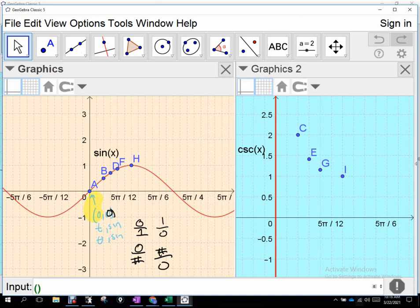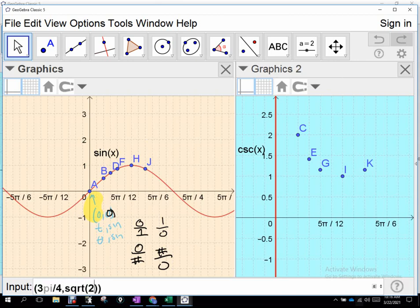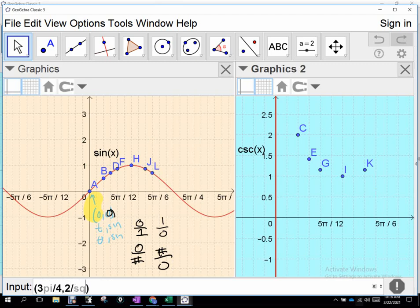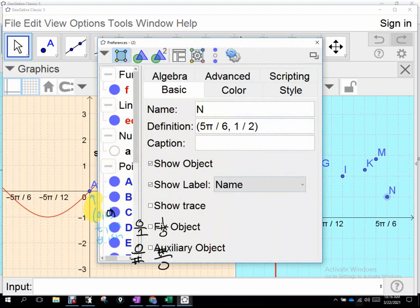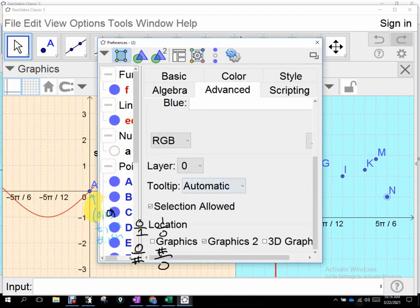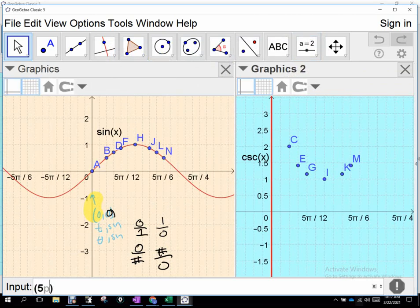We're going to have (2π/3, √3/2) on the sine, so on the cosecant it's (2π/3, 2/√3). Then (3π/4, √2/2) on sine gives us (3π/4, 2/√2) on cosecant. Are we understanding what I'm doing here — taking these y values and reciprocating them to get these? Then we go (5π/6, 1/2) on sine, so on the cosecant it's (5π/6, 2).